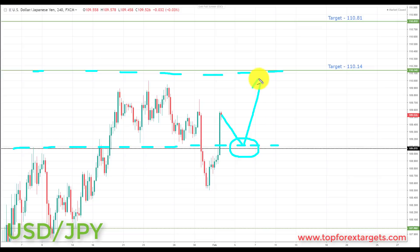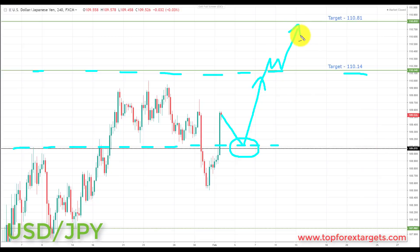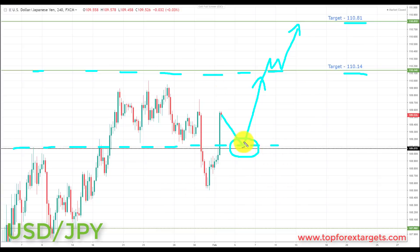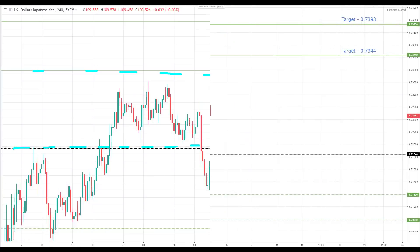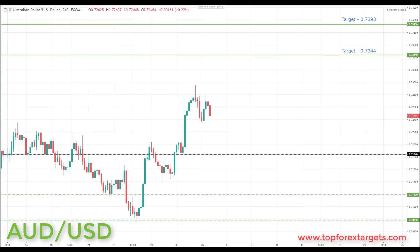If we can get a pullback and retest of broken resistance turning support at 109.07, that's where I'd look for bullish formations. I'll be looking to potentially initiate longs up towards the target at 110.14, and on a break through there, up towards target 2 at 110.81. Bear in mind, because of dollar weakness and two weak currencies paired against each other, this may be a less desirable opportunity than some others — but this is how we're viewing USD/JPY in terms of probabilities.